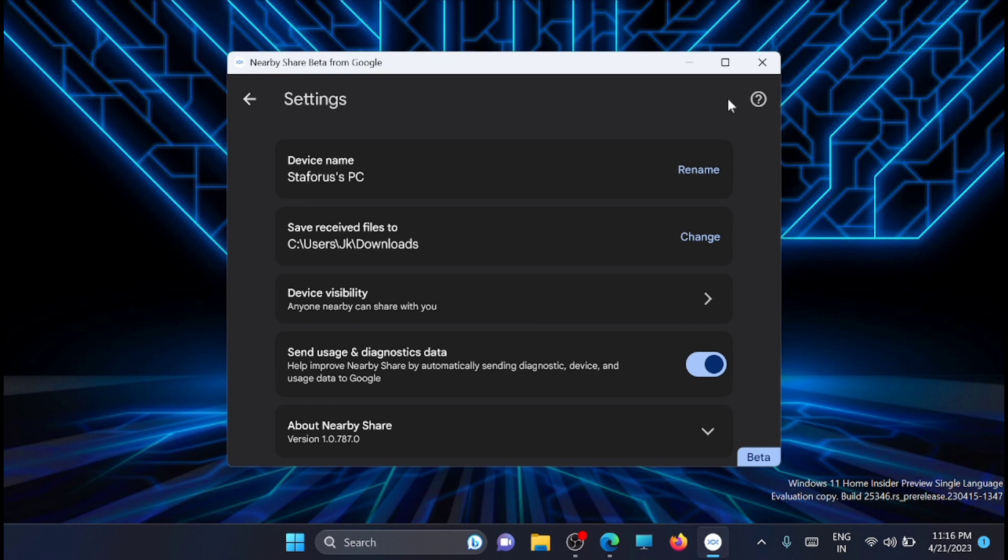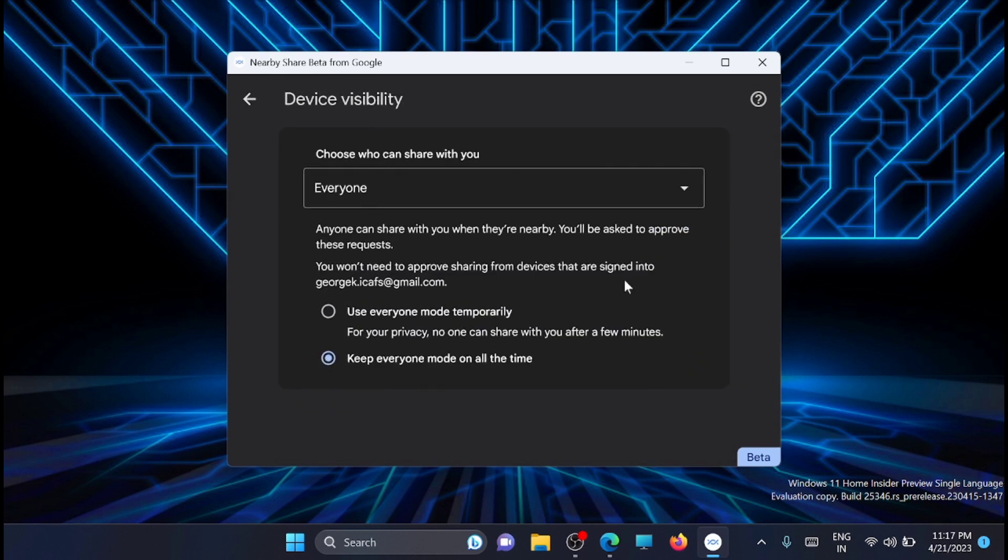Then go to settings. From here, you can decide where you need to download files. You can change the folder location. Also, click on device visibility and change it to keep everyone mode on all the time, then click OK.